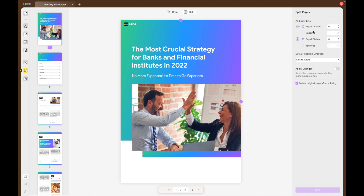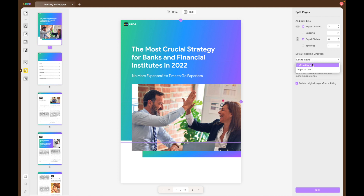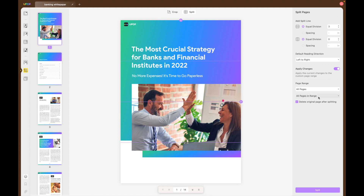Choosing the Equal Division option allows you to add a value to determine the number of page splits you want to apply. For example, if you want to divide the page into four equal sections, you need to write three to add three splitting lines. Next, choose the left to right option from the default reading direction when your file is in English. Afterwards, enable the Apply Changes option and select your desired page range to which you want to apply this page splitting effect.